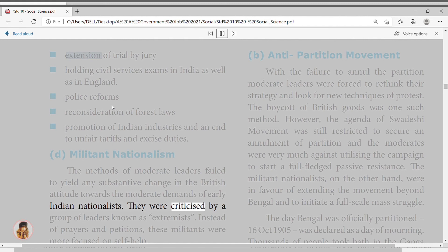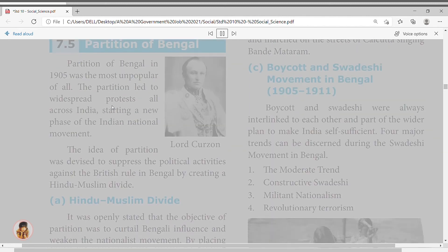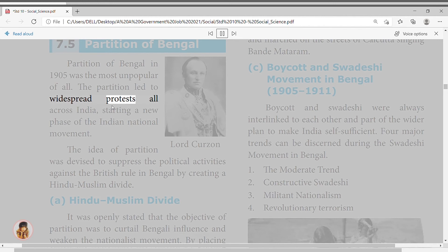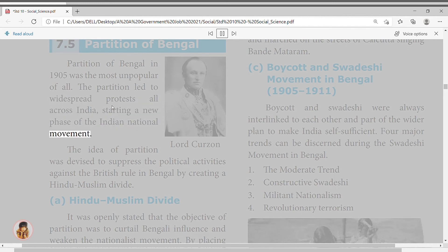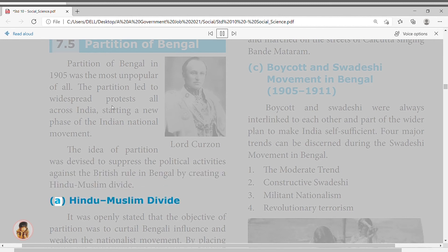Constructive Swadeshi largely stressed self-help and focused on building alternative institutions of self-governance operating free of British control. Swadeshi shops sprang up all over, selling textiles, handlooms, soaps, earthenware, matches, and leather goods. Passive Resistance: from 1906, the Swadeshi movement took a new turn, including four points: boycott of foreign goods, boycott of government schools, colleges, courts, titles and government services, development of Swadeshi industries and national schools, and recourse to armed struggle if British repression went beyond limits of endurance.